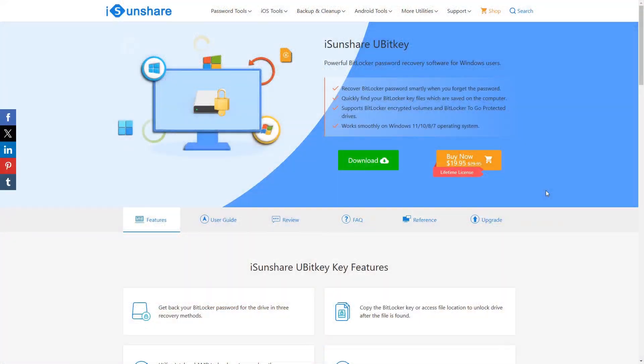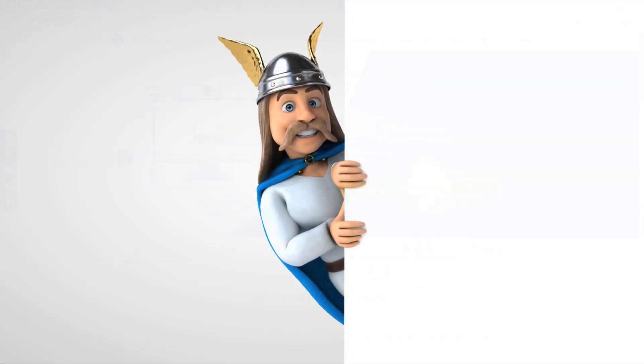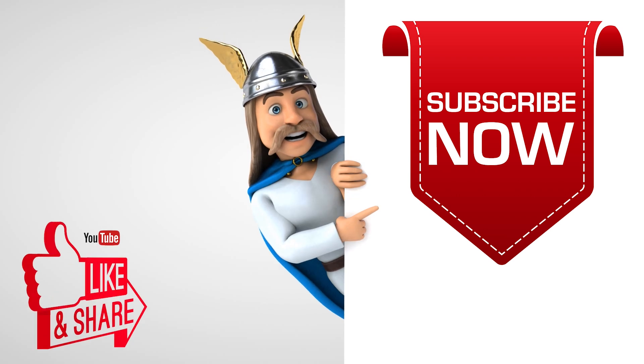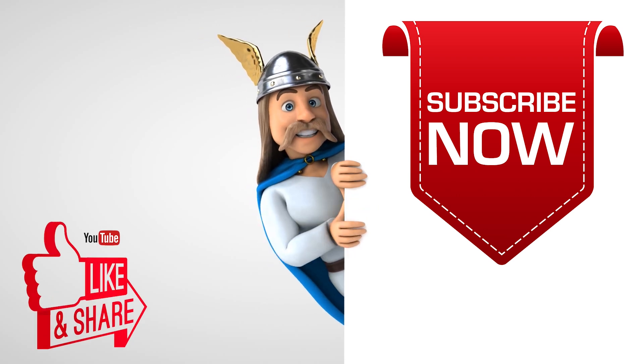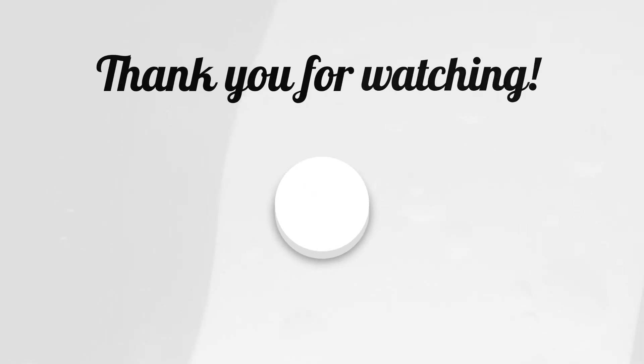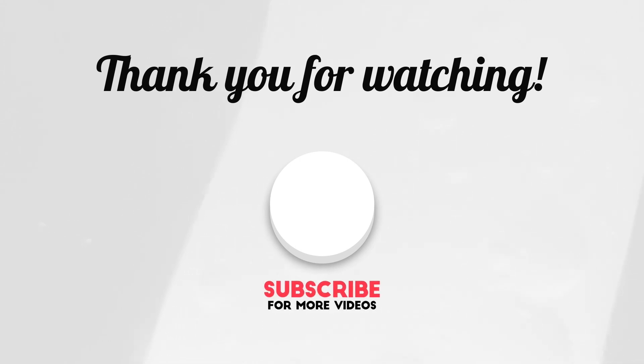You can get the download link in the video's description and pinned comment. To see more videos like this, please consider subscribing. Thanks for watching.